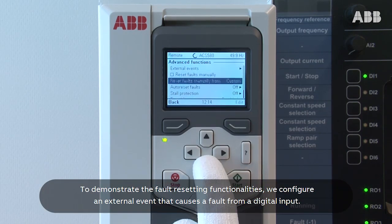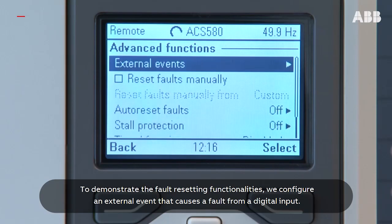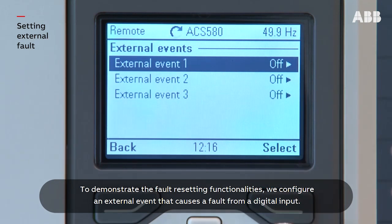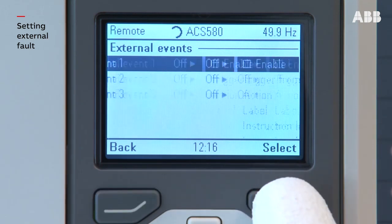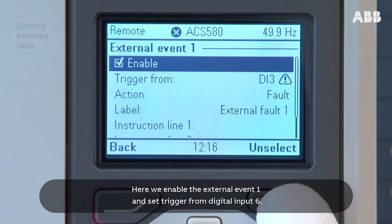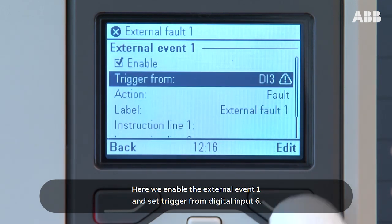To demonstrate the fault resetting functionalities, we configure an external event that causes a fault from a digital input. Here we enable external event 1 and set the trigger from digital input 6.